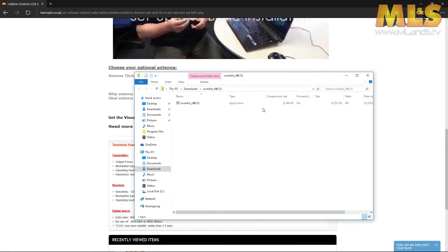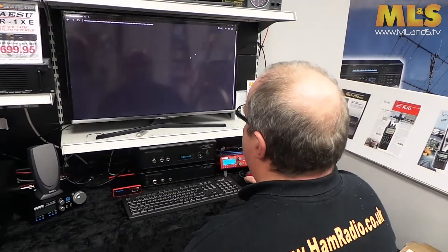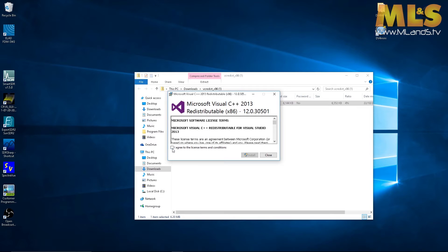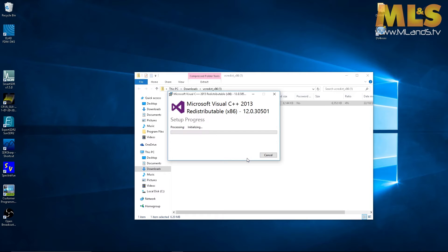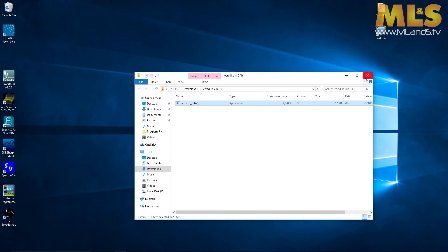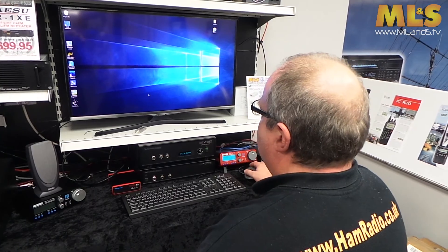We're just going to open the zip file and close that page. All you're going to do is run the file, agree to the terms and conditions, and install. Say yes — and that should, fingers crossed, fix our problem. At this stage I would recommend doing a restart, which we'll do now.